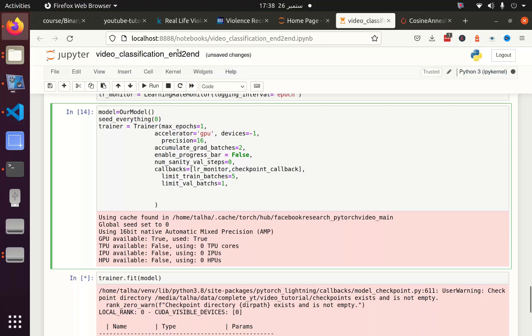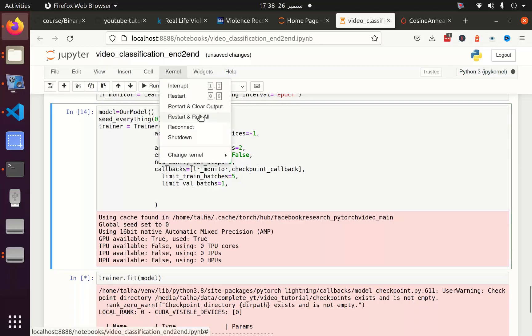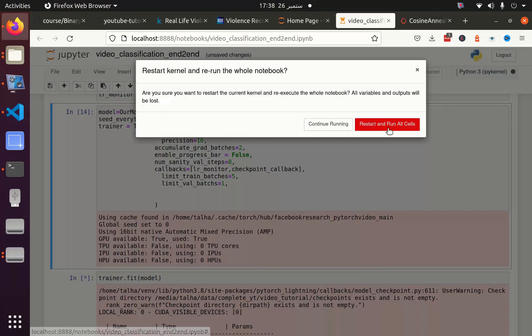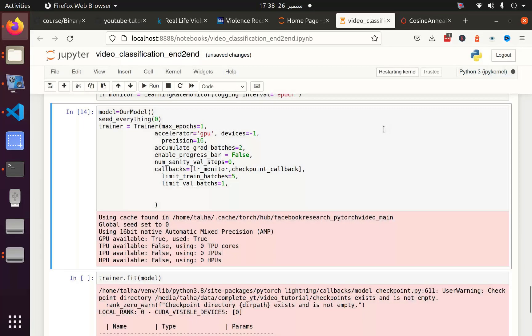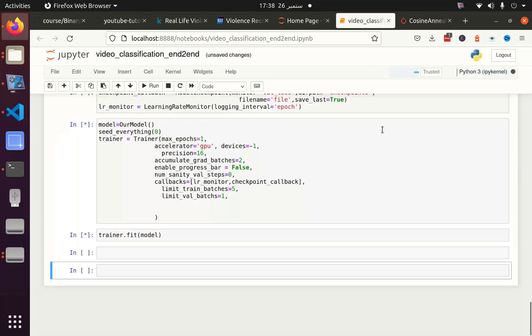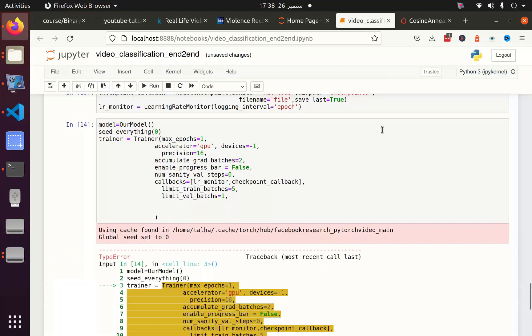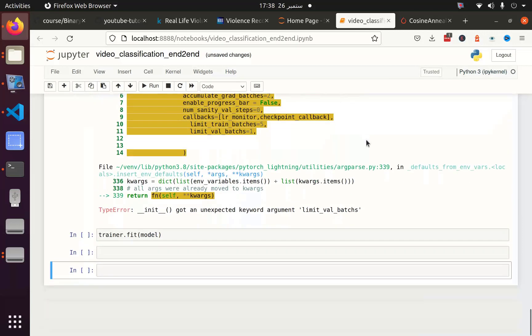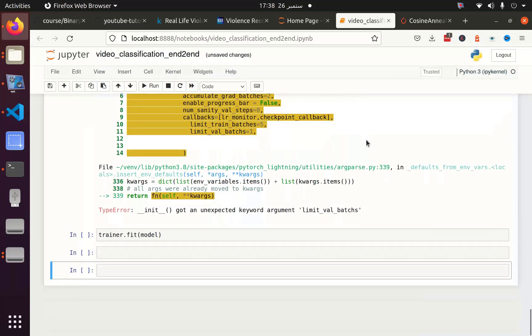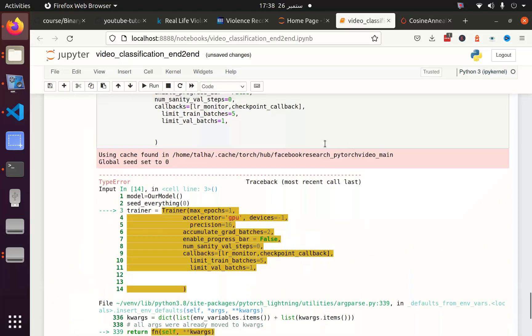And now I am going to restart and run the kernel again so that we can have the result in a very short time instead of waiting to train all the batches, because we only want to know whether our code is working or not. Limit val batches spelling error.